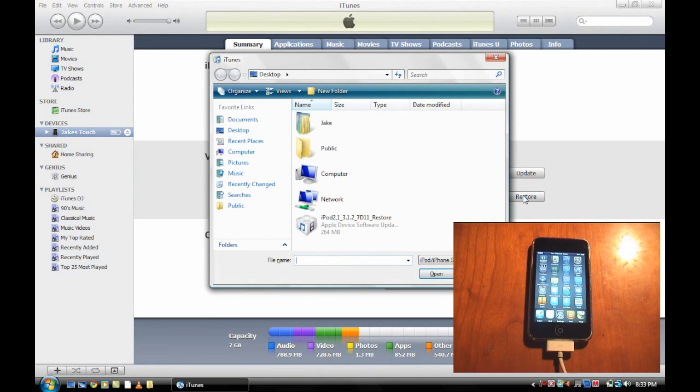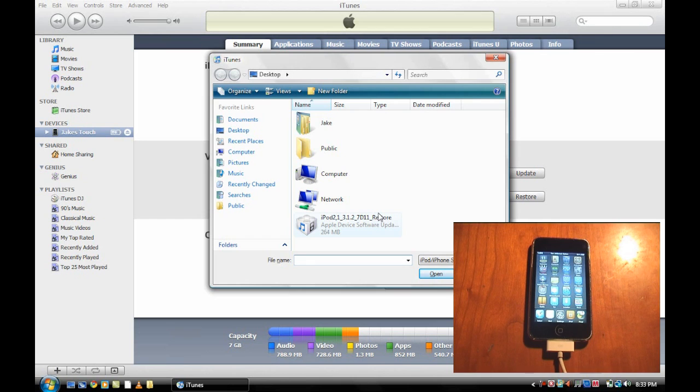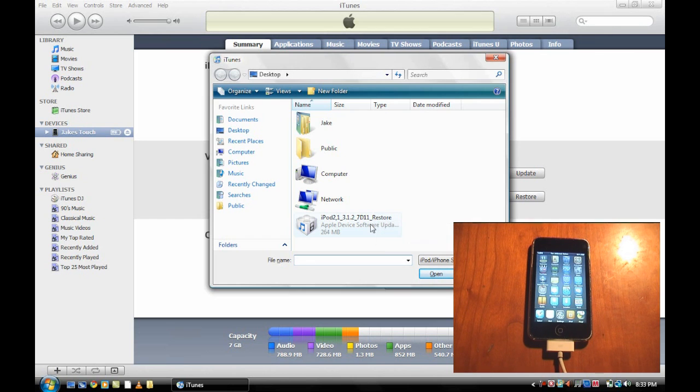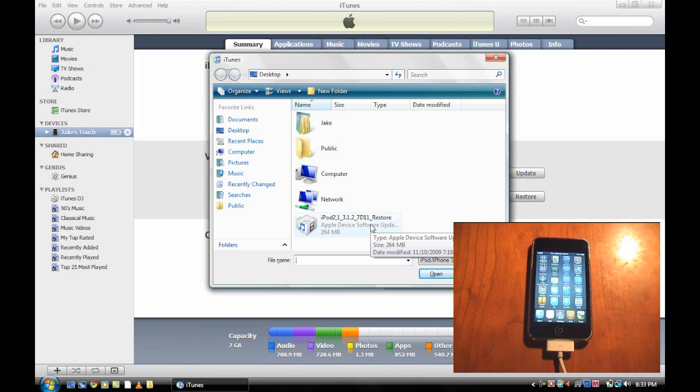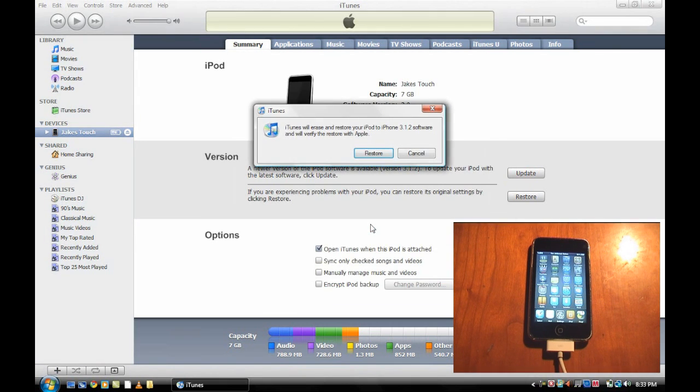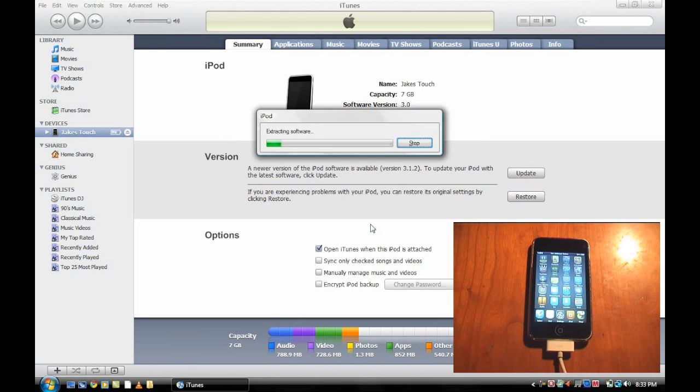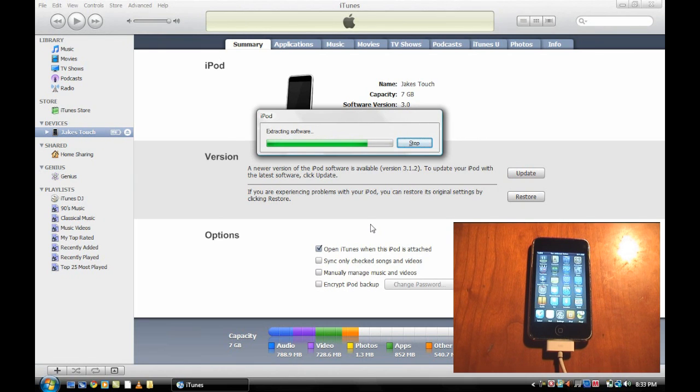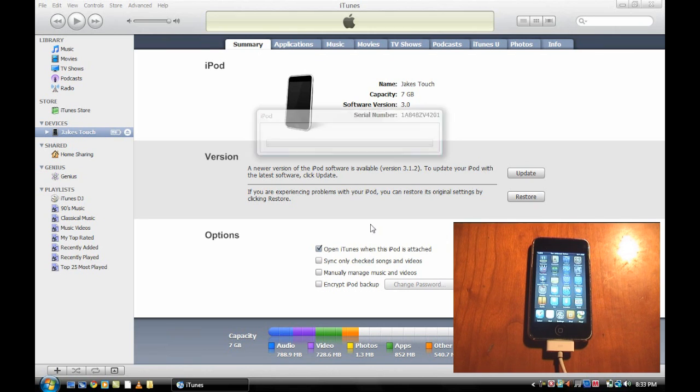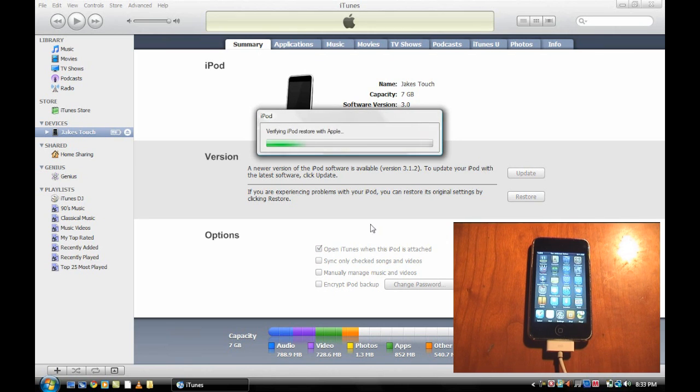This will allow you to pick the firmware that you want to restore it to. You should have already downloaded the one for your device. Make sure that it is the one for your device, not any other. Double click on that and then click restore. Now it's going to say extracting software. There's a little green bar if you're on Windows Vista.